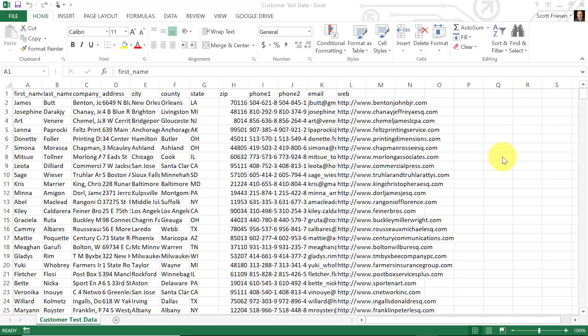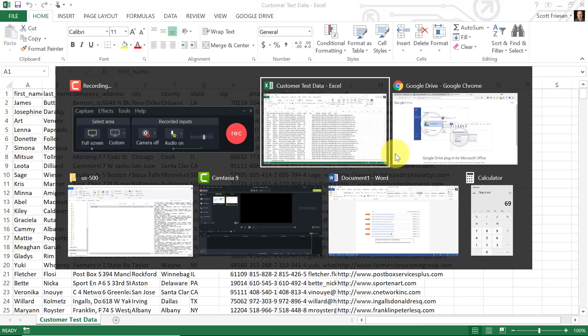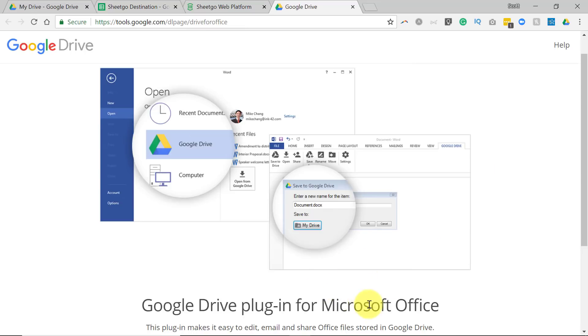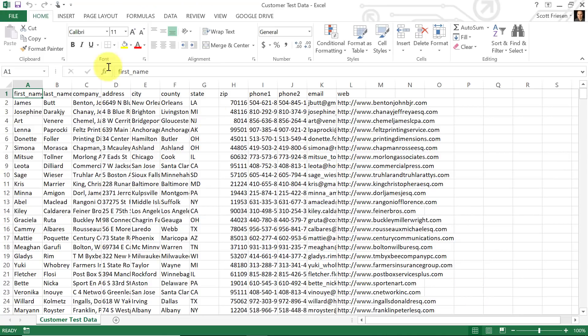In our next example, let's see how we can share information from a Microsoft Excel spreadsheet, or perhaps a CSV file into other Google Sheets. Now, if you're not familiar with the Google Drive plugin for Microsoft Office, I'll be sure to leave a link to this add-on in the description below. This allows you to save any Microsoft Office file directly to your Google Drive account. And that's what we're going to be doing here.